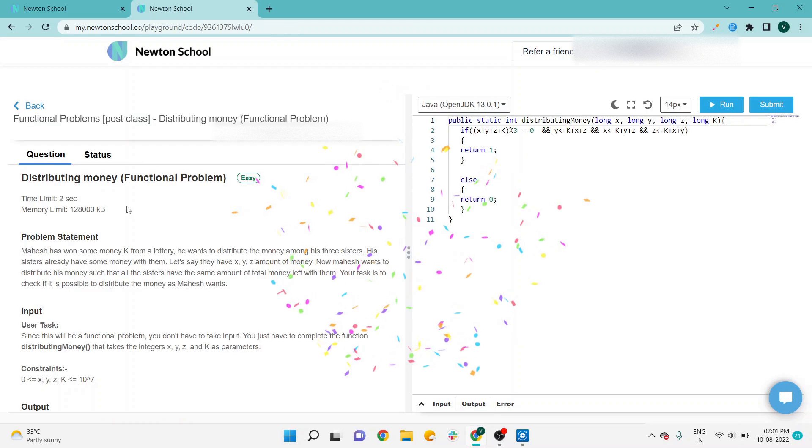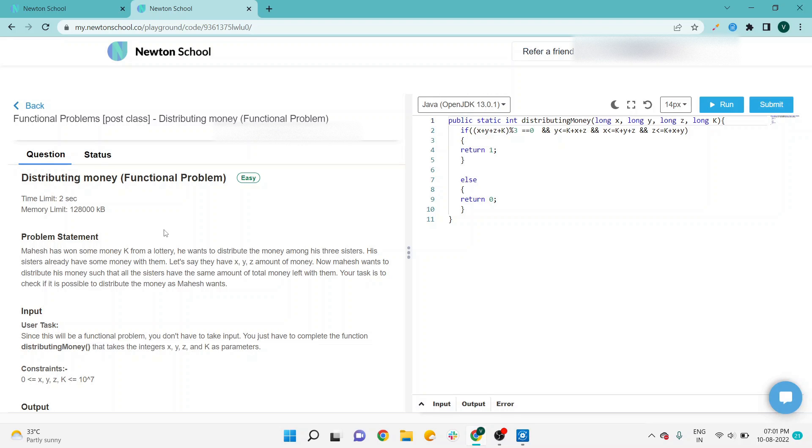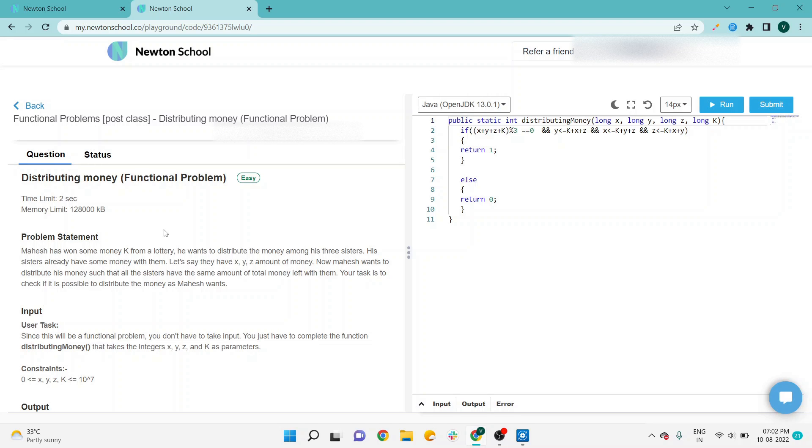According to the problem statement, Mahesh has won some money K from a lottery. He wants to distribute the money among his three sisters. His sisters already have some money with them—let's say they have X, Y, Z amount of money. Now Mahesh wants to distribute his money such that all the sisters have the same amount of total money.